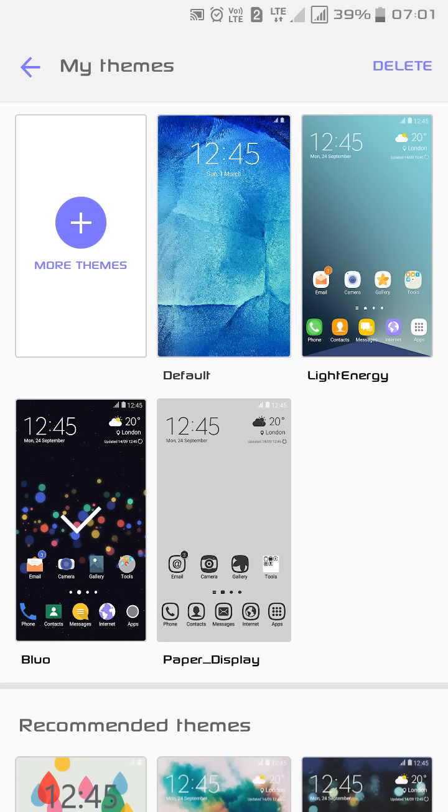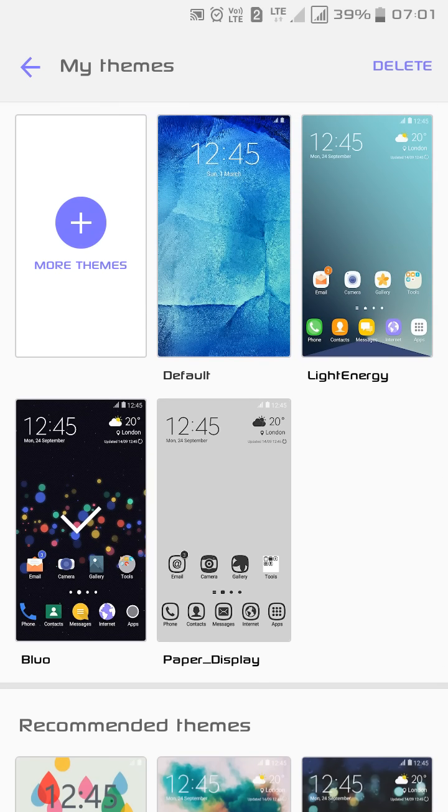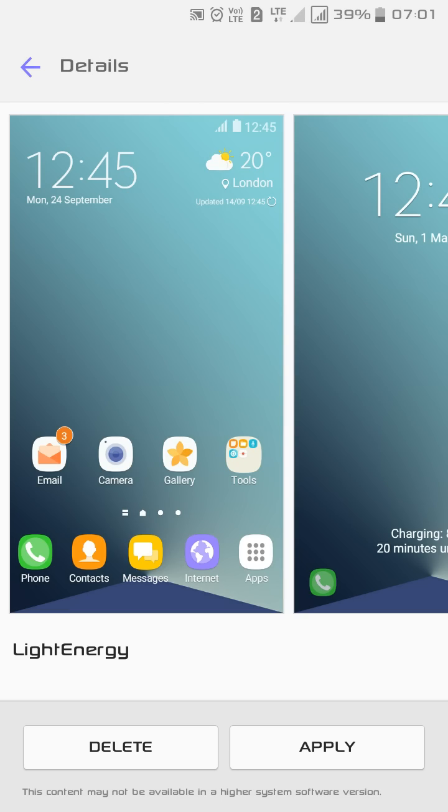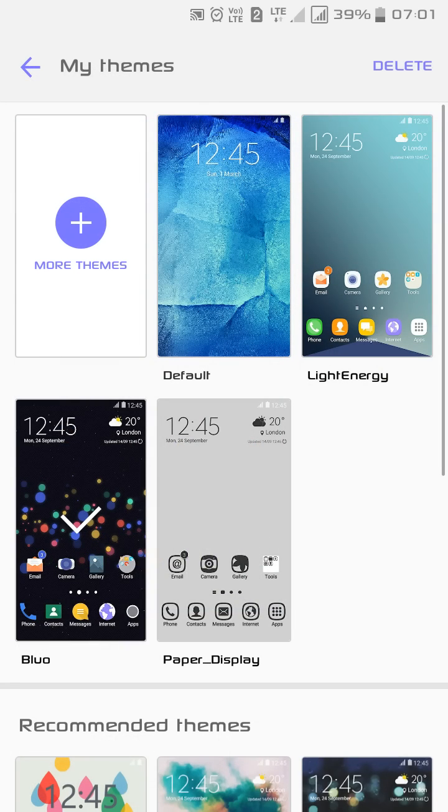I have three themes: Light Energy, Blue, and Paper Display. These three themes are paid but I got them for free. I can apply them and I don't have to just enjoy the trial version of five minutes.